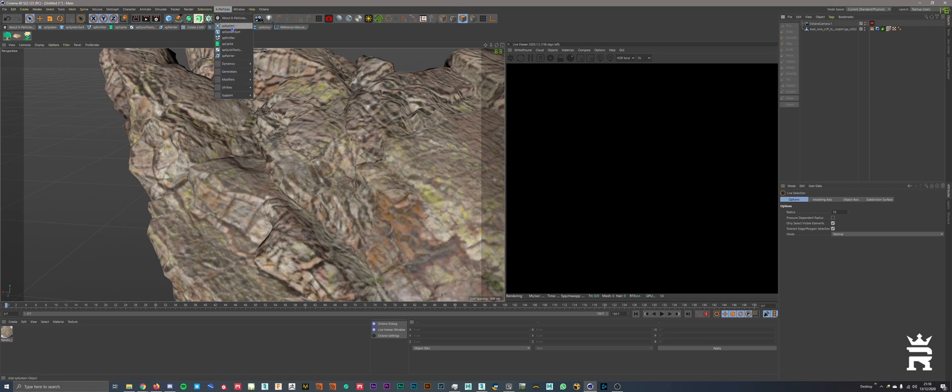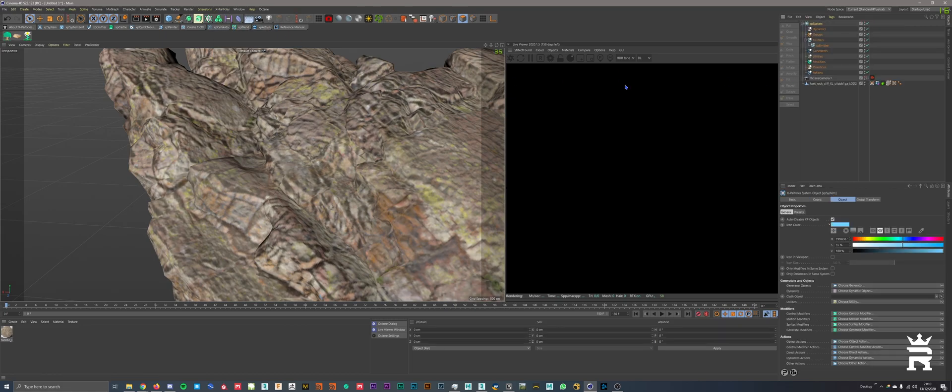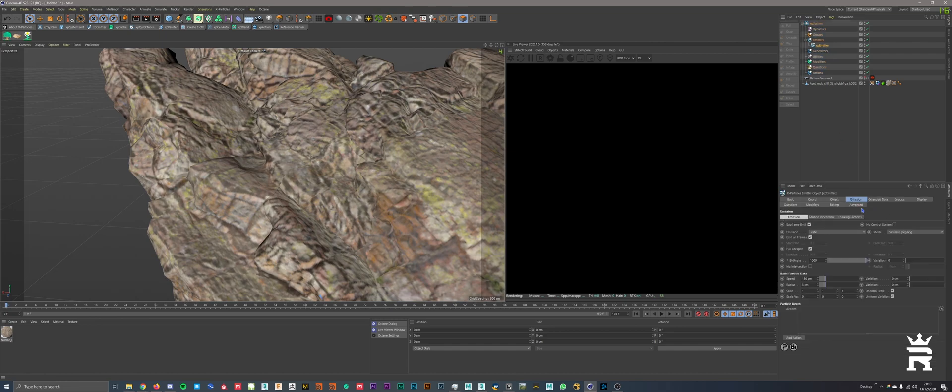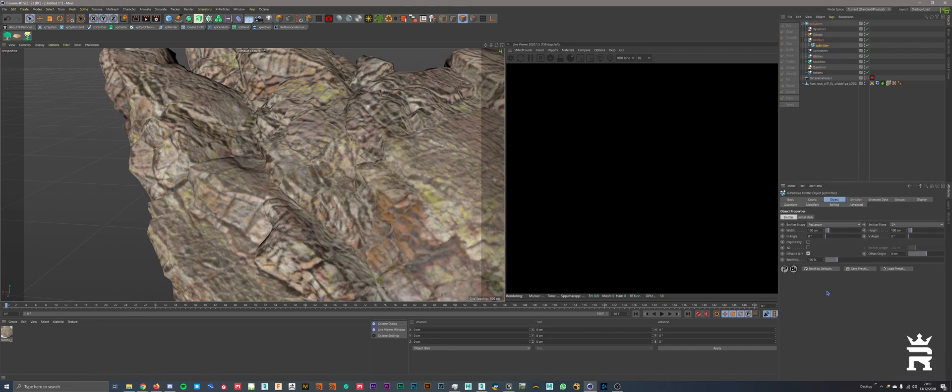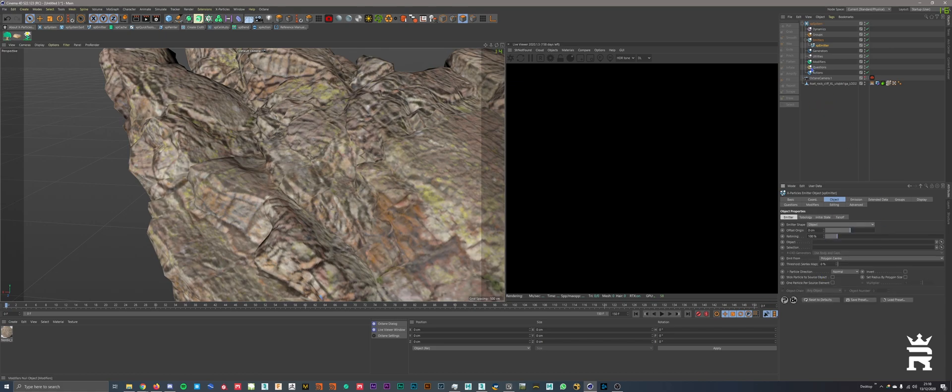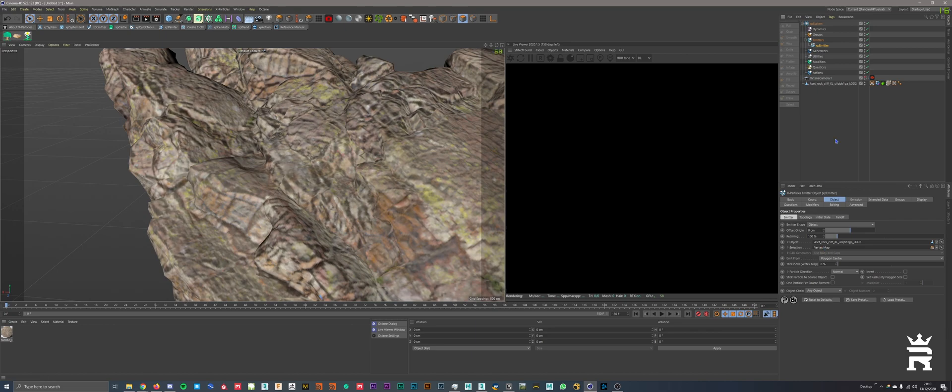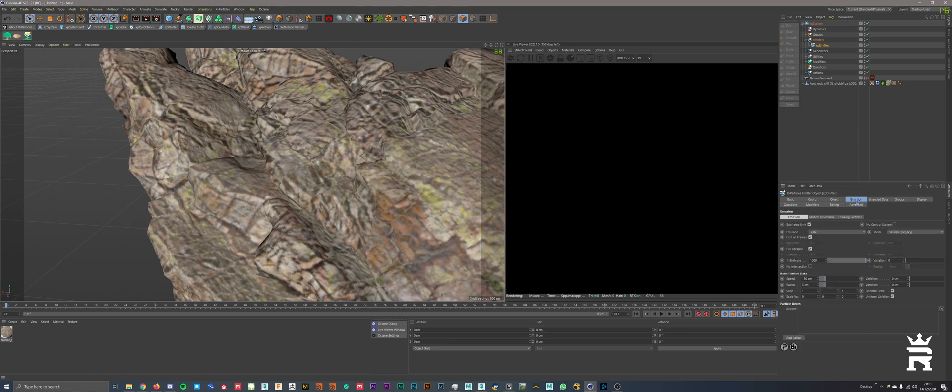Next, we're going to bring in X-Particle System. We're going to go into the emitter object and go to the object tab. We're going to change it from rectangle to object. We're going to drag our object into the object tab, and in the selection tab you'll see here, this is where we will drag our vertex map. This tells X-Particles where to emit, basically. Like, it's like, hey, only emit from the yellow area or else I'll kill your family.